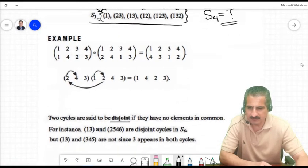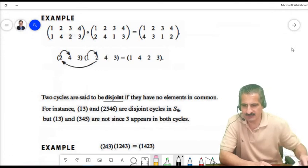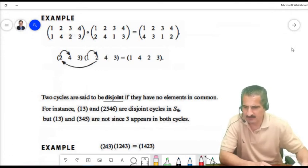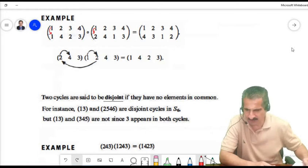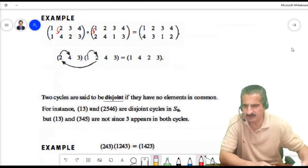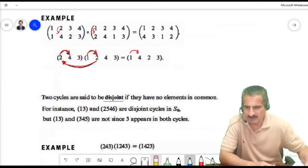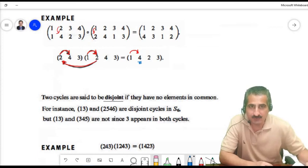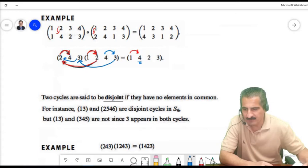How do we multiply permutations using cycle notation? Starting with 1: 1 goes to 2 in the first cycle, then 2 goes to 4 in the second cycle, so 1 goes to 4. Then starting at 4: 4 goes to 3 in the first cycle, 3 goes to 2 in the second, so 4 goes to 2.